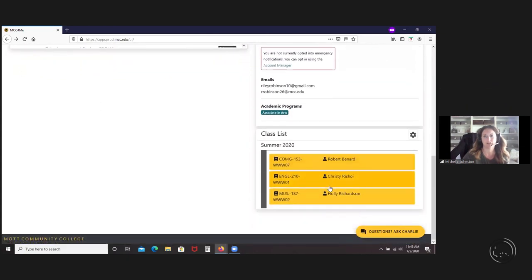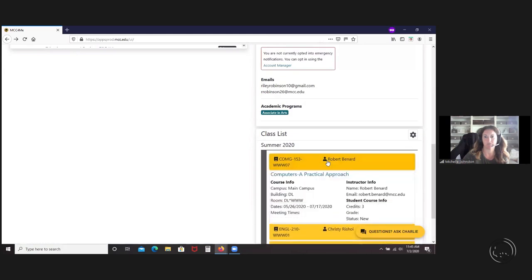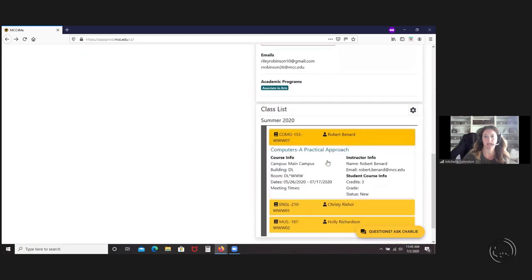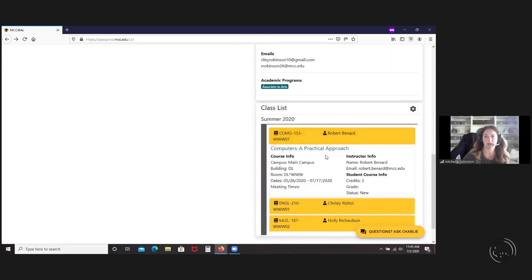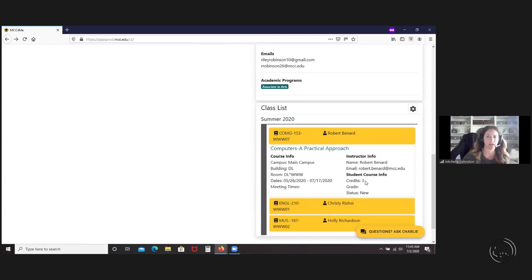They can also see their class list. This is what they're taking for summer. They can drill down into getting more information, and it actually shows their grades, how many credits, etc. So this will be their final grades. It does not show midterm grades.